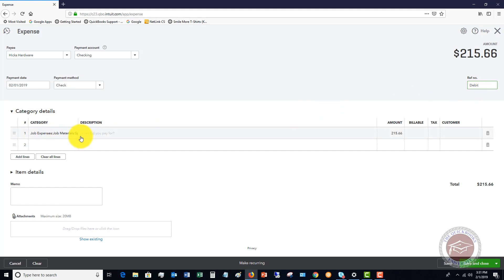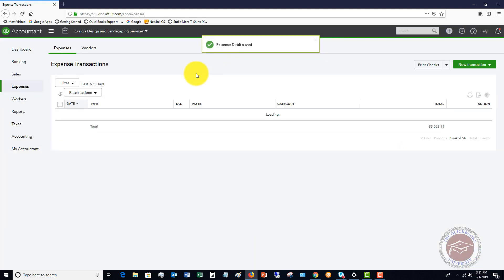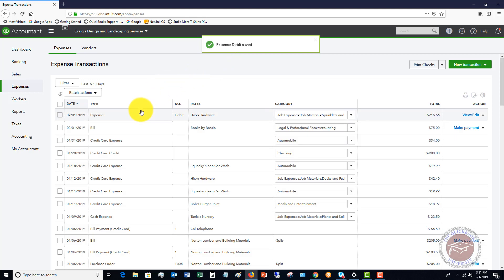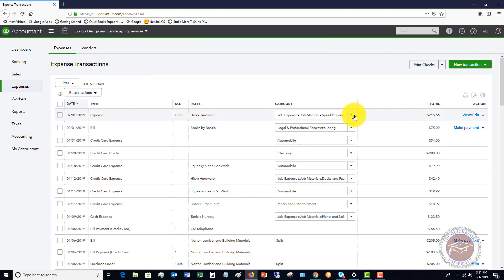We're going to say job materials. We're going to say it was $215.66. So when I do this and hit save and close, this immediately is going to come out of my checking account. This is not something that's going to be paid later like a bill.